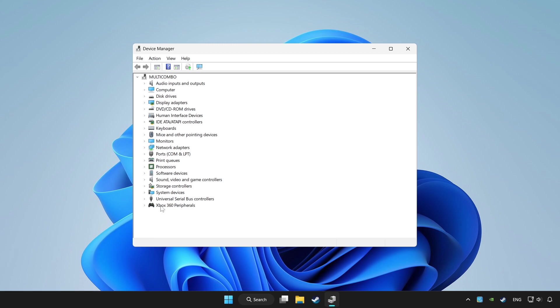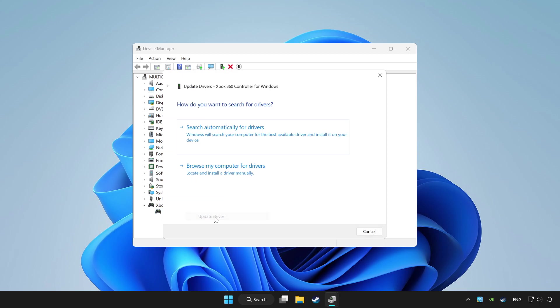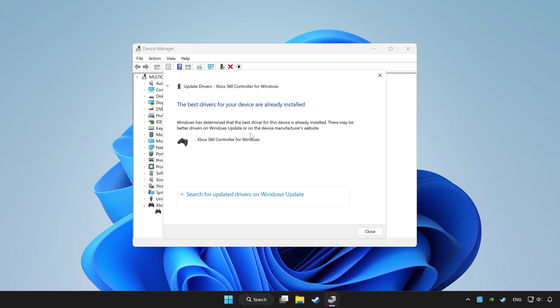Choose your controller and right click. Update driver. Click search automatically for drivers. Wait. After completed, click close.